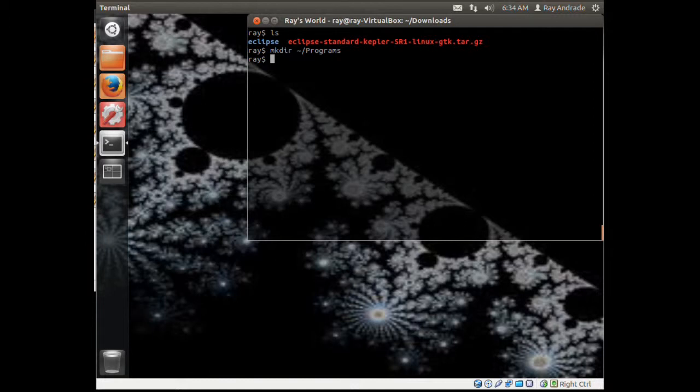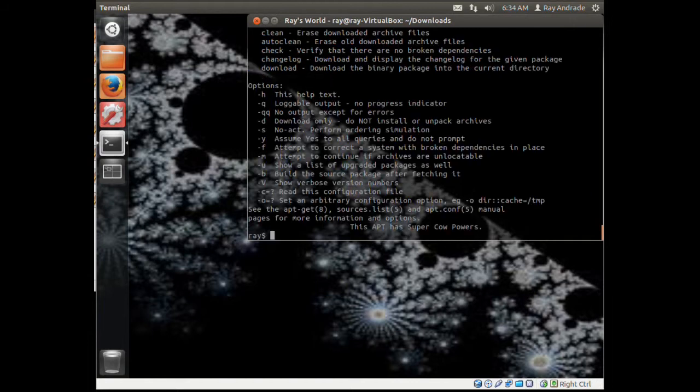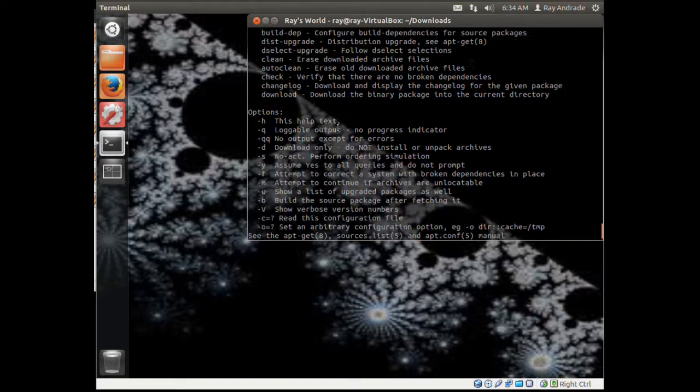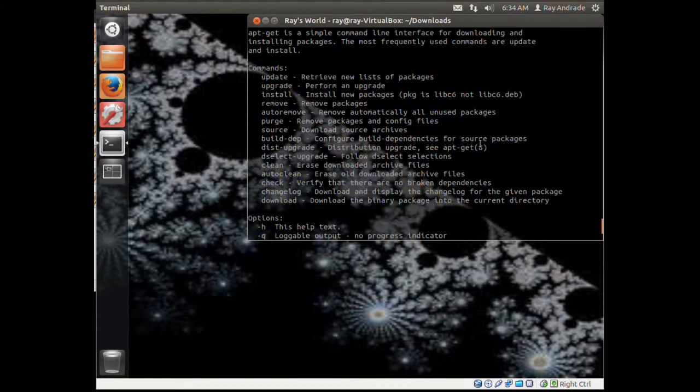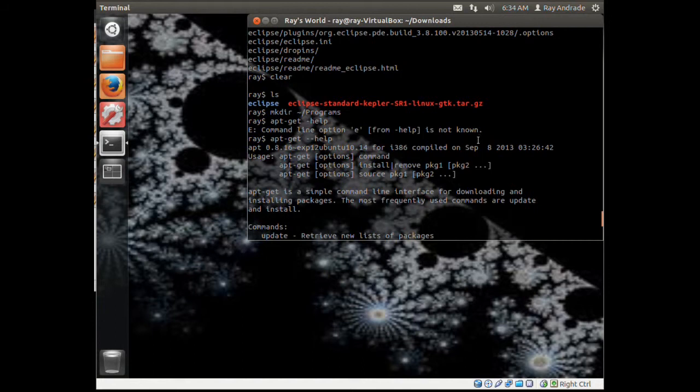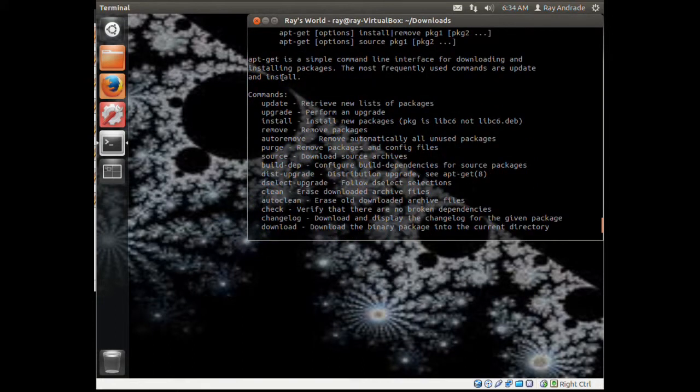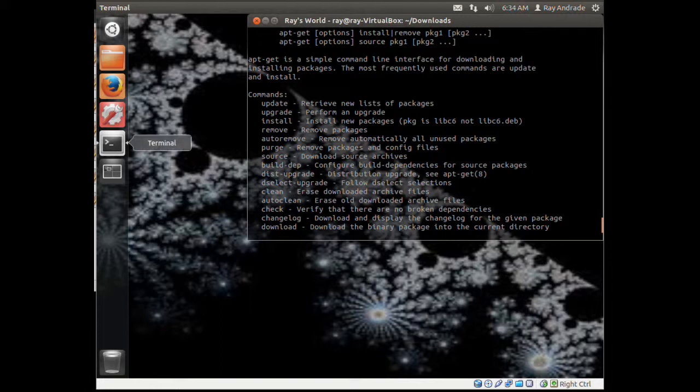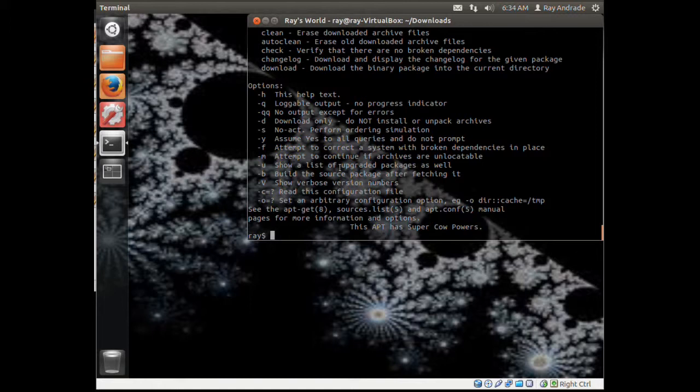Programs that I install from zip or tar downloads. Most of the time I'll be installing applications like Apache and PHP using the apt-get utility. The apt-get utility is a simple command interface for downloading and installing packages that are most frequently used.